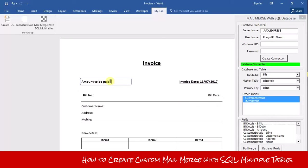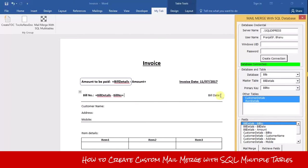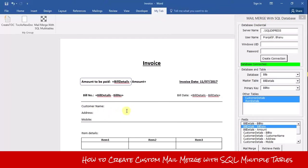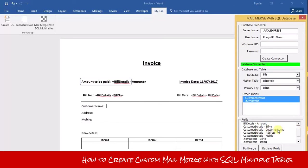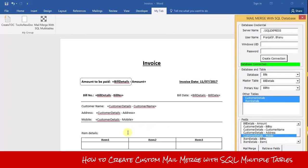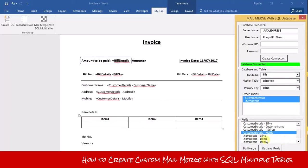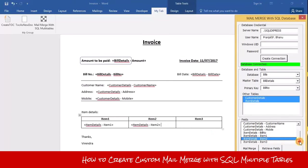Now you need to place all these fields on your main document. There should be: amount to be paid (bill amount), bill number, bill date, customer name, customer address, and customer mobile number. Then select the fields from item details: item 1, item 2, and item 3.